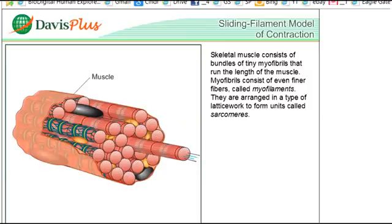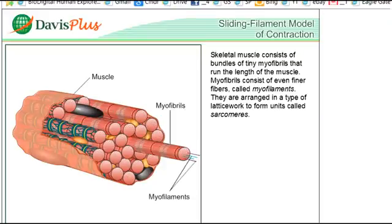Skeletal muscle consists of bundles of tiny myofibrils that run the length of the muscle. Myofibrils consist of even finer fibers called myofilaments, which are arranged in a type of latticework to form units called sarcomeres.